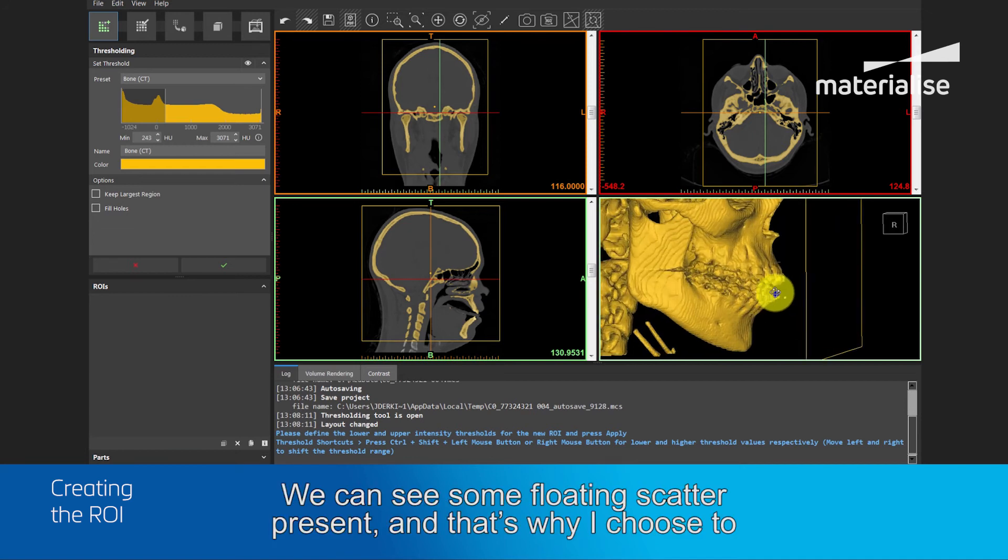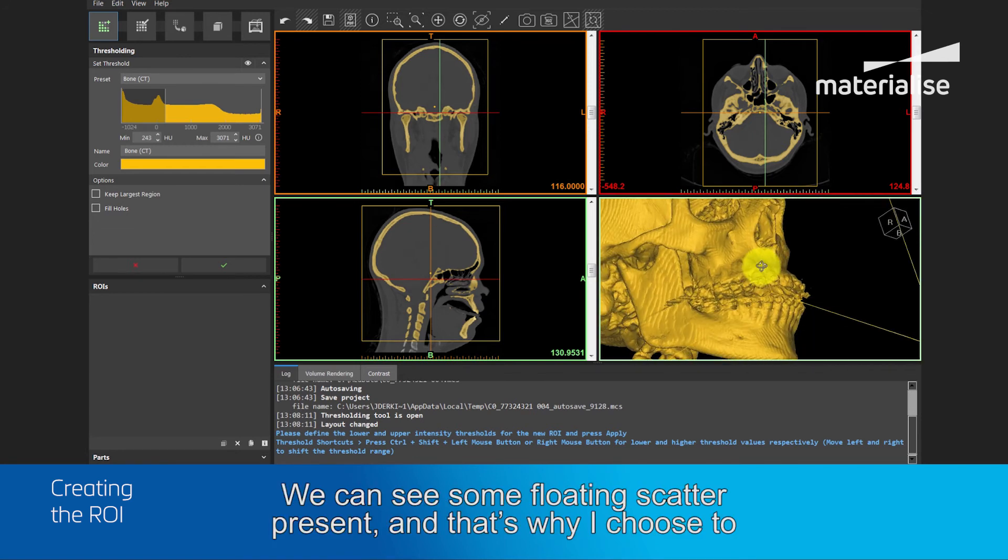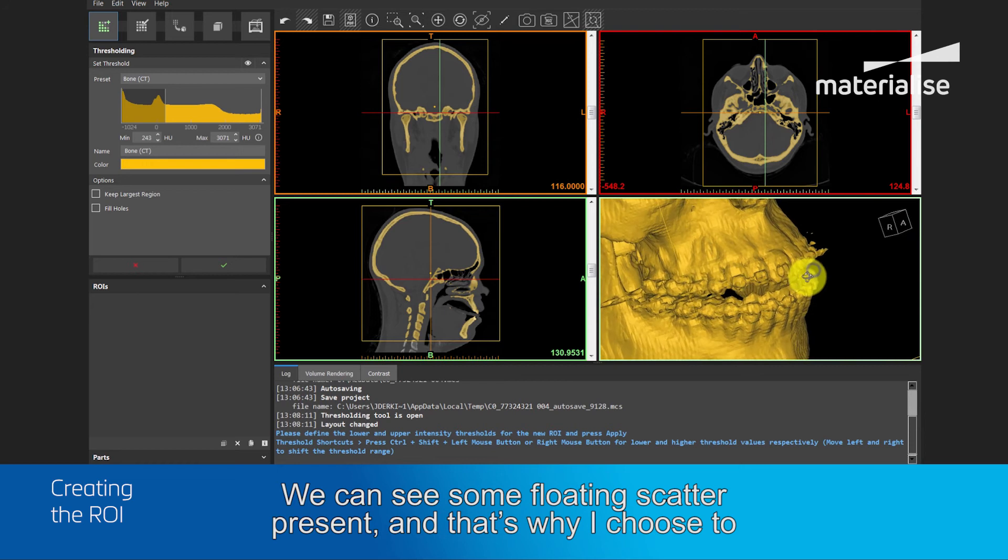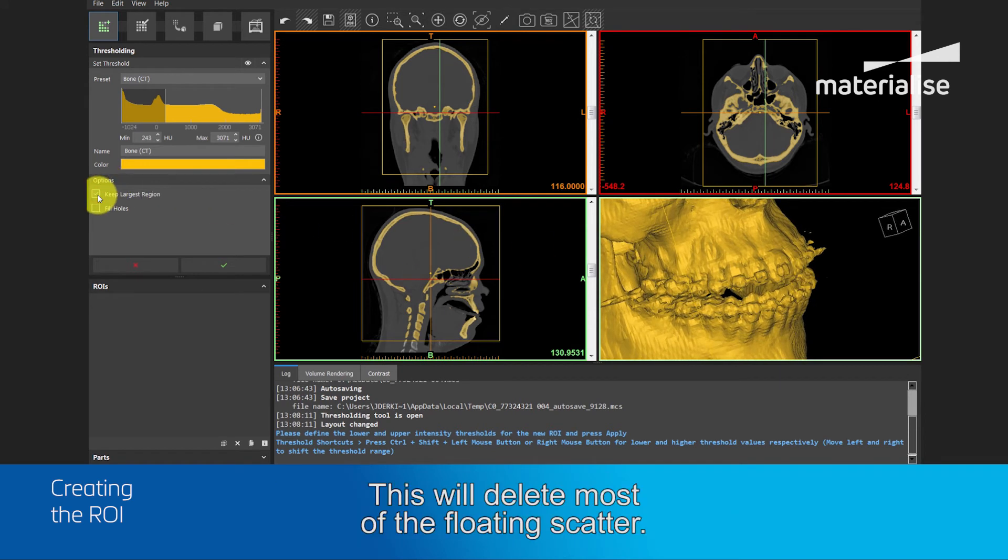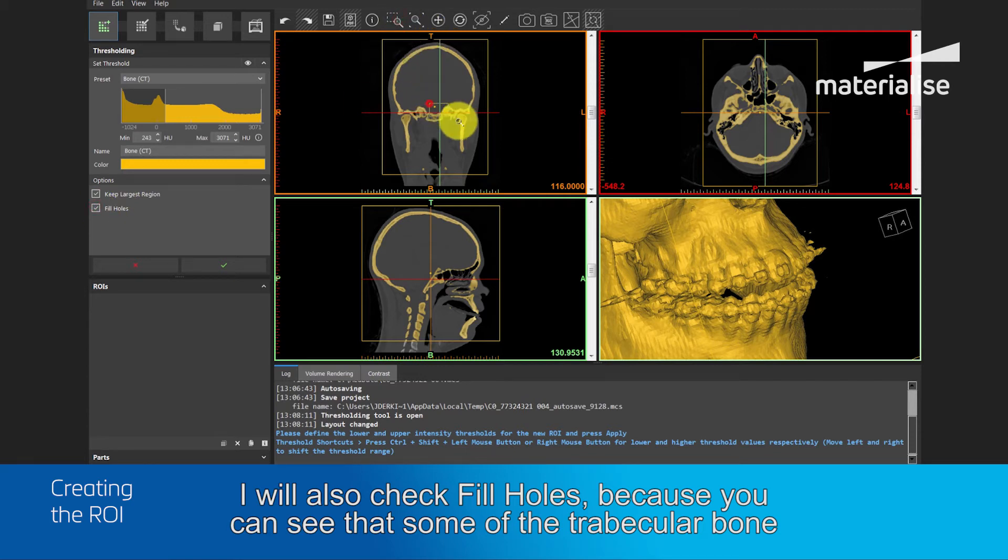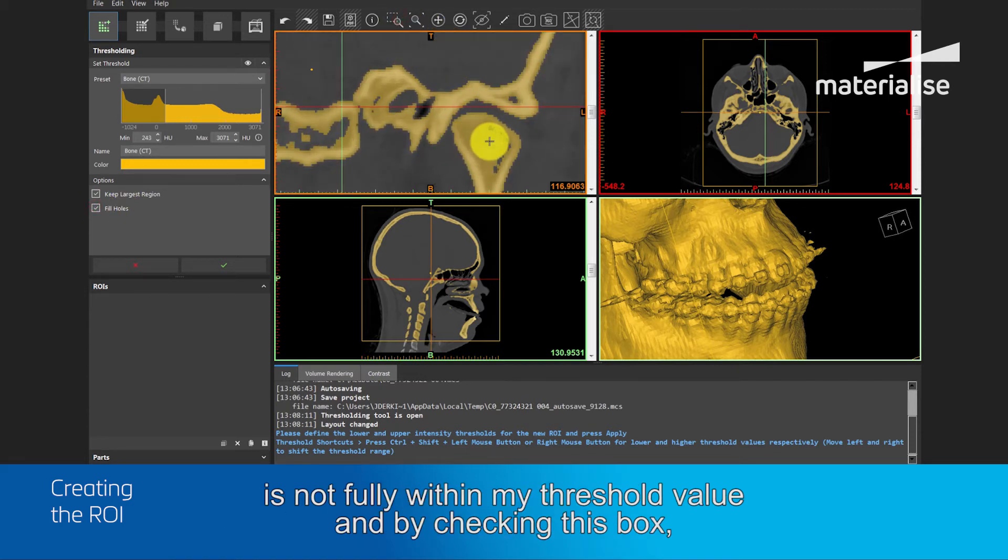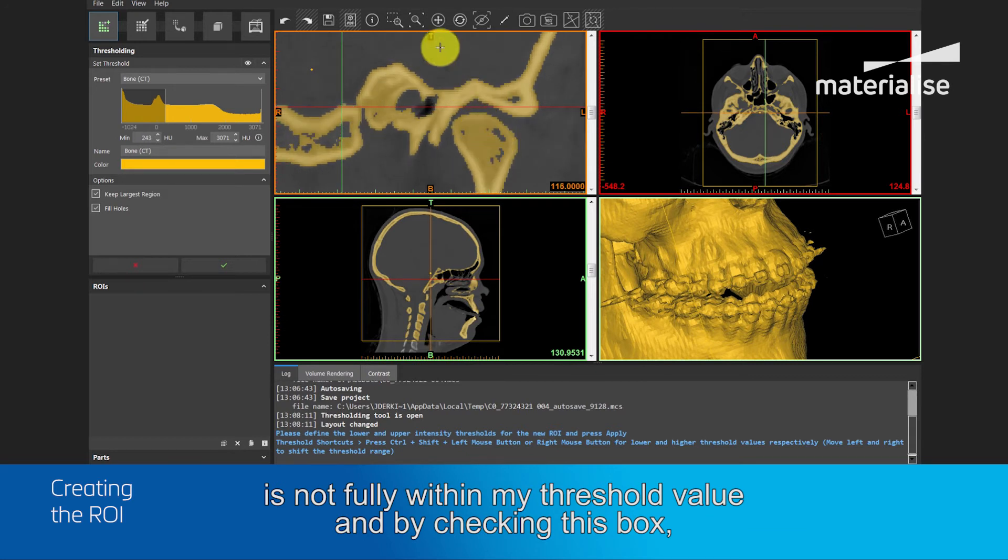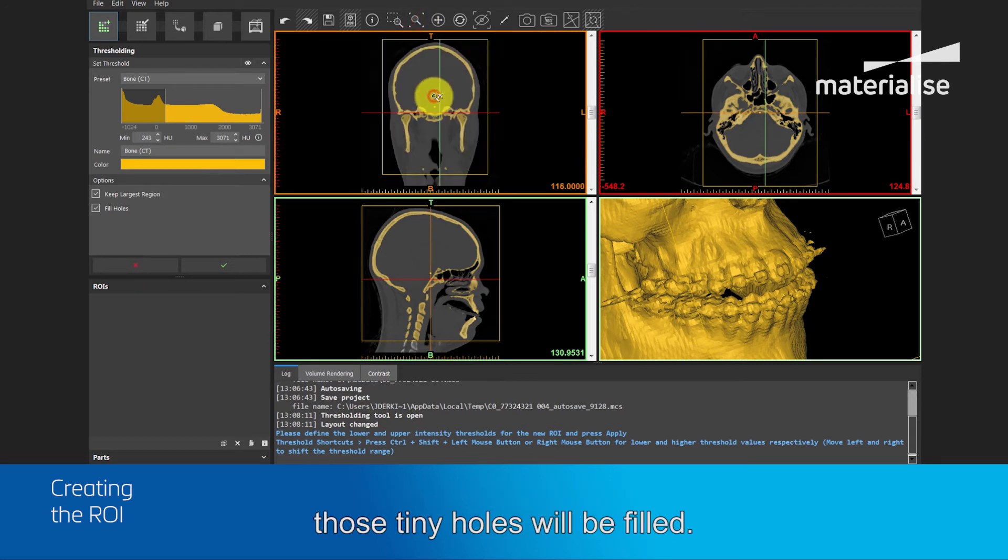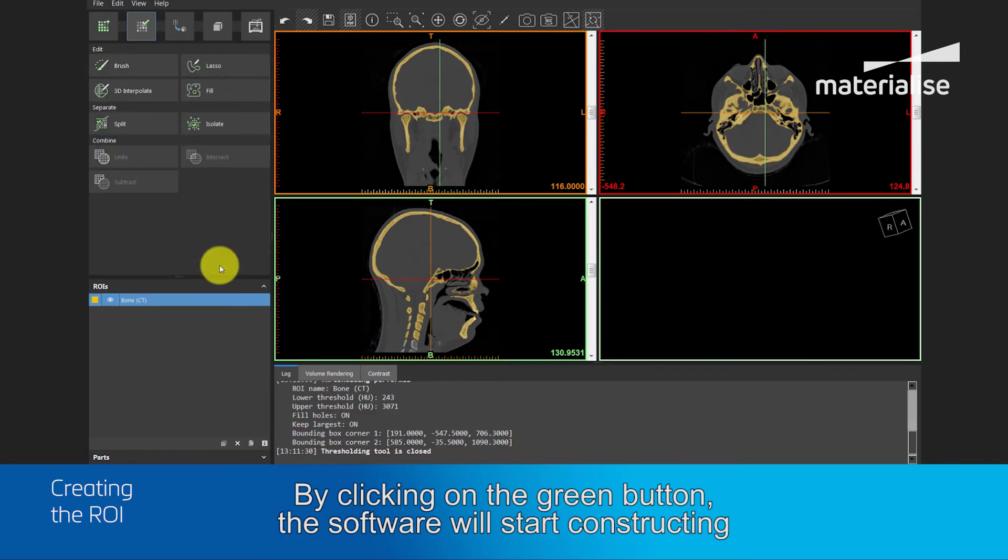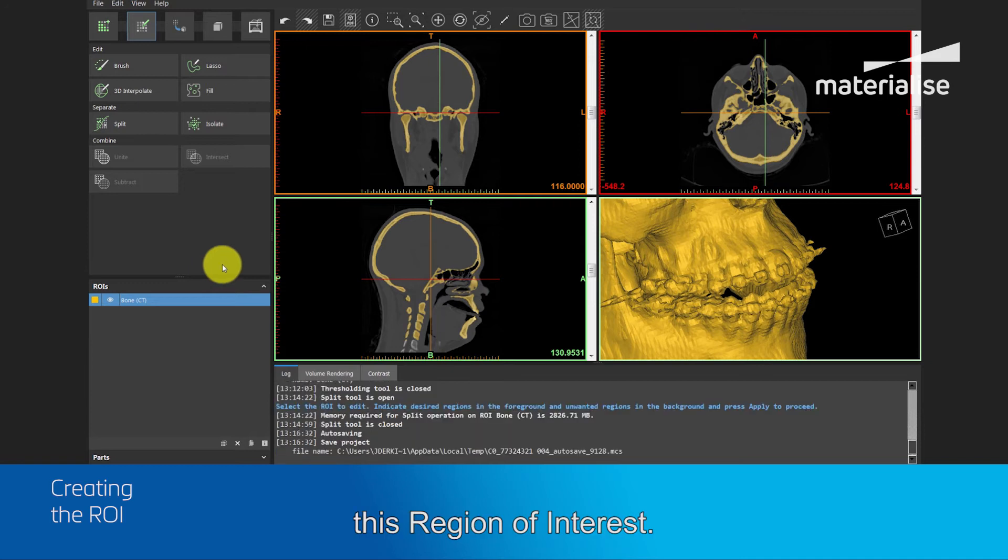We can see some floating scatter present, and that's why I choose to keep largest region. This will delete most of the floating scatter. I will also check fill holes, because you can see that some of the trabecular bone is not fully within my threshold value, and by checking this box, those tiny holes will be filled. By clicking on the green button, the software will start constructing this region of interest.